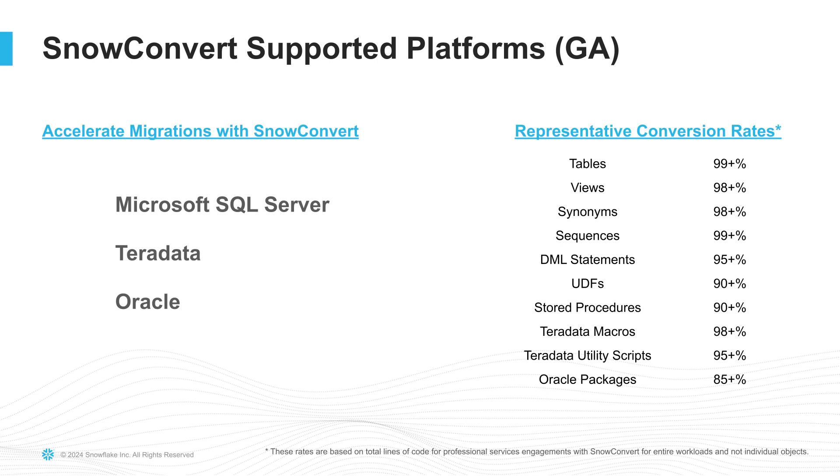Today, I will play the role of a database architect that needs to migrate out of a Teradata system using SnowConvert. By the way, SnowConvert currently supports translation from Teradata, Oracle, and SQL Server. Let me now show you a demo.